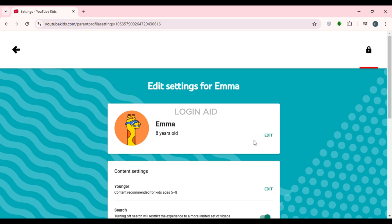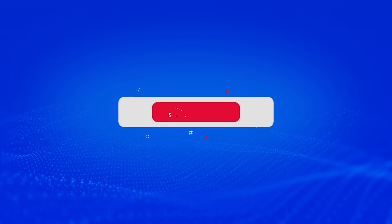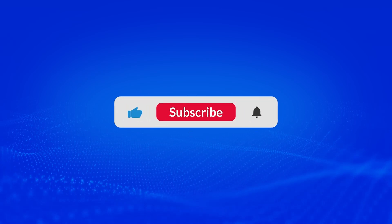So that is how you delete a YouTube Kids profile. I hope you found this video helpful. Thank you for watching — make sure to like, share, and subscribe to our channel.